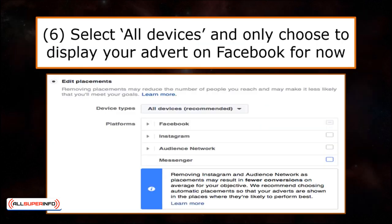The next step is your ad placement. You may opt for automatic or edit placement — I recommend you opt for edit placement. For the device types, you maintain both mobile and desktop. Then, for starters, only opt for Facebook as your advertising platform, so it'll be easier for you to track your progress.